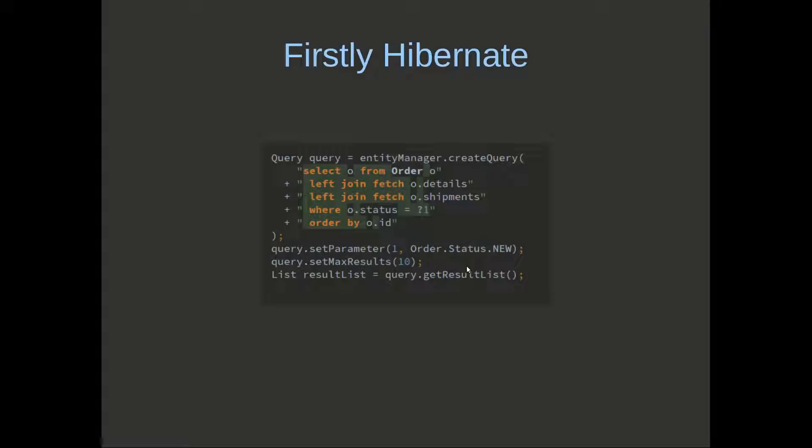First, have a look at Hibernate here. We've got a JPA query with a select from order and a left join fetch against order details followed by a left join fetch against shipments, and both of these relationships are one-to-many's.